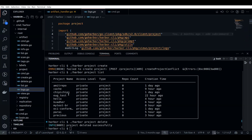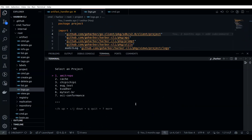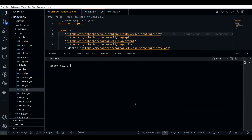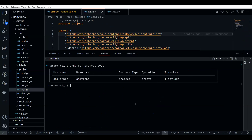There's also something called logs. If I want to see the logs of a particular project — suppose it's 'Amit repo' — I can see that. Let me pull up the full screen. You can see there was a resource type of project, the operation was 'create', and a timestamp.